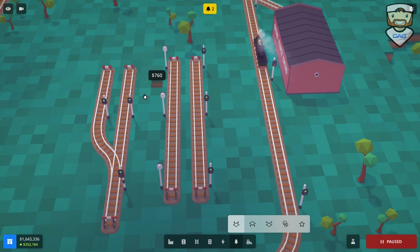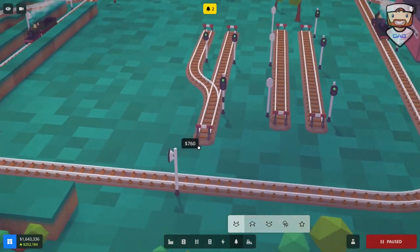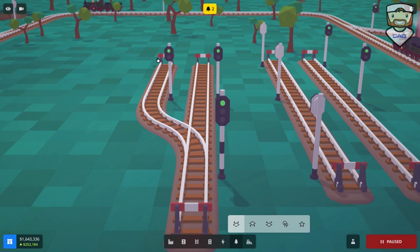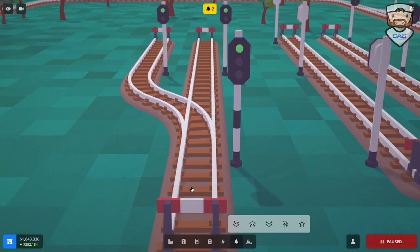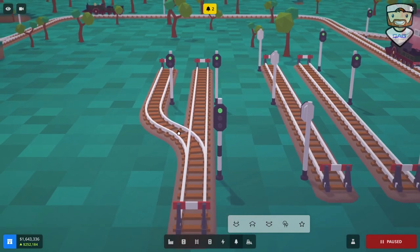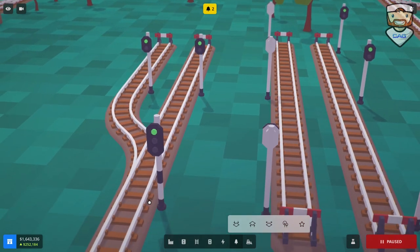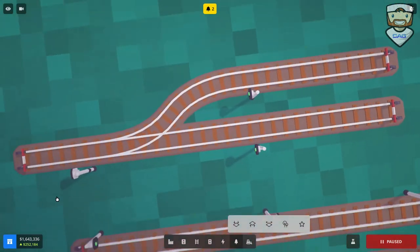Instead of making one track per train, you can do two tracks — one going in each direction. You can also use junctions. This is a very simple junction with two tracks going in the same direction, so trains will choose either track depending on which is free. The chain signal here will be green when both tracks are free, yellow when one is free, and red when neither is free.